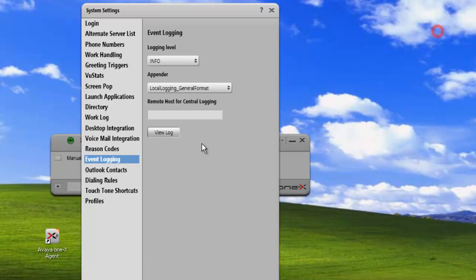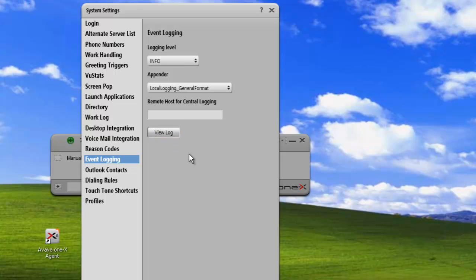Now that we've viewed the log from within 1x agent, it's actually only one log that we are viewing when we click on the view log. There's a number of other logs that we can use to help troubleshoot the problem. So I'll just close this,